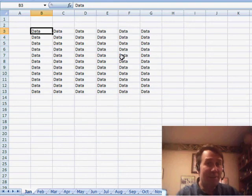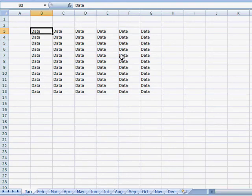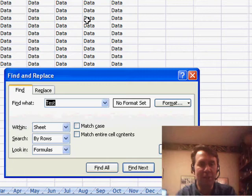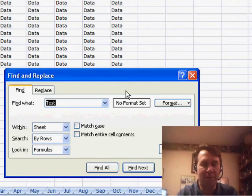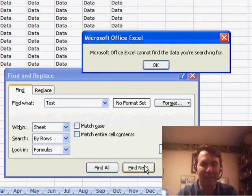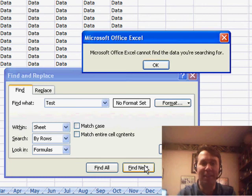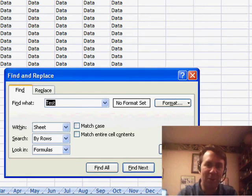I want to talk about the find dialog box. I have 12 worksheets here, and I'm looking for a word on one of the worksheets. If I just use Ctrl+F and search for the word test, it says can't find the data you're looking for.